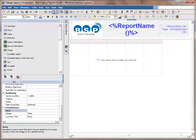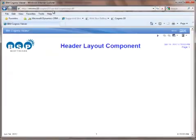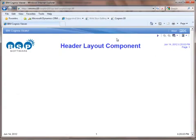If I run this, we'll see we've got our header layout component, the name of our report, as well as the date and the page number, and our logo.